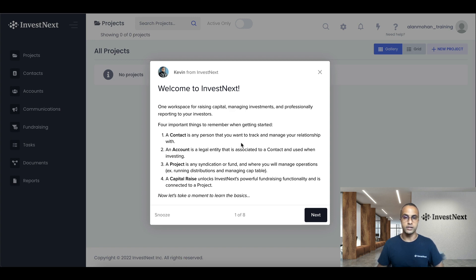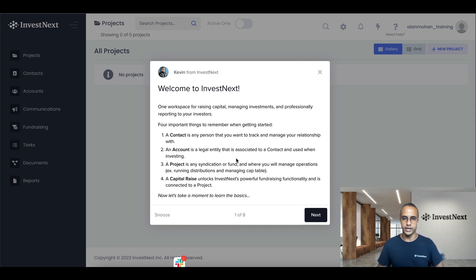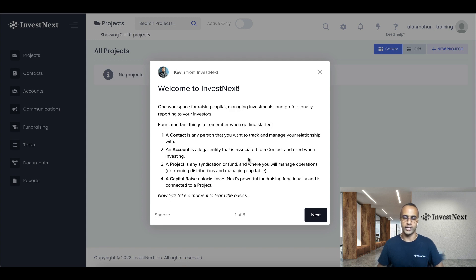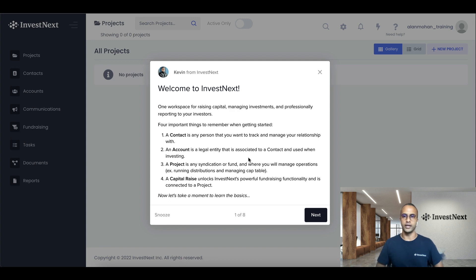A contact is any person that you want to track and manage your relationship with. An account is a legal entity that is associated to a contact that is used when investing. So for example, you may have a contact, and the question is, how do they invest? And that is their account.